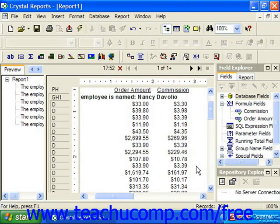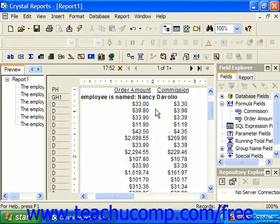Now basic syntax will always return a formula result, which must be one of the seven simple data types supported, either a number, currency, string, boolean, date, time, or date time.